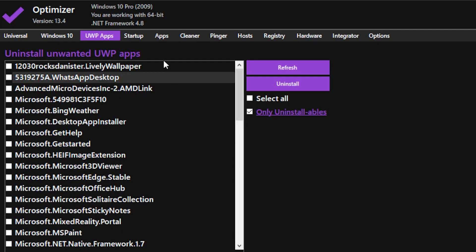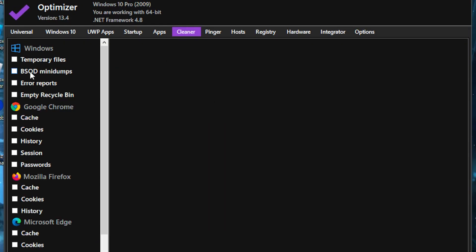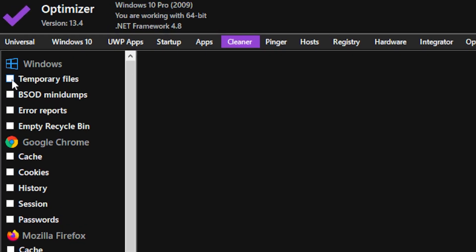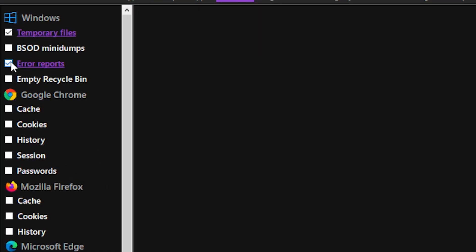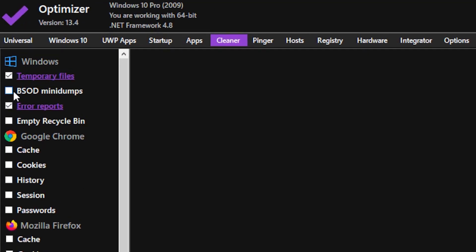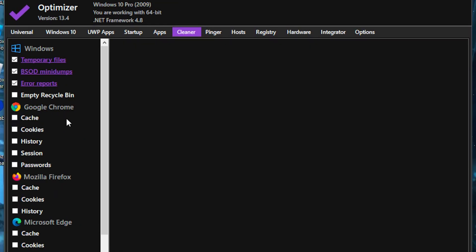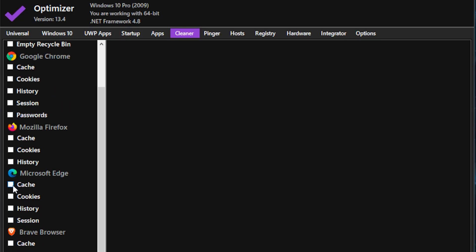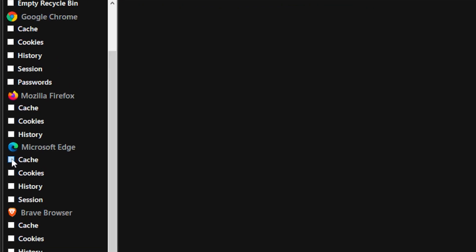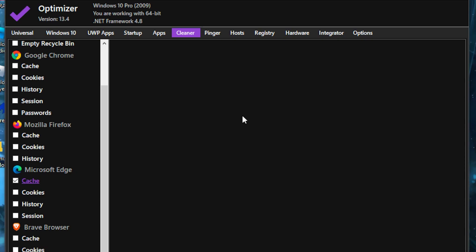Once you've finished uninstalling unwanted apps, head over to the Cleaner tab. Tick the box for temporary files, tick error reports, tick BSOD mini dumps, then scroll over to your browser — for example Microsoft Edge — and tick the cache box. Then hit Clean.